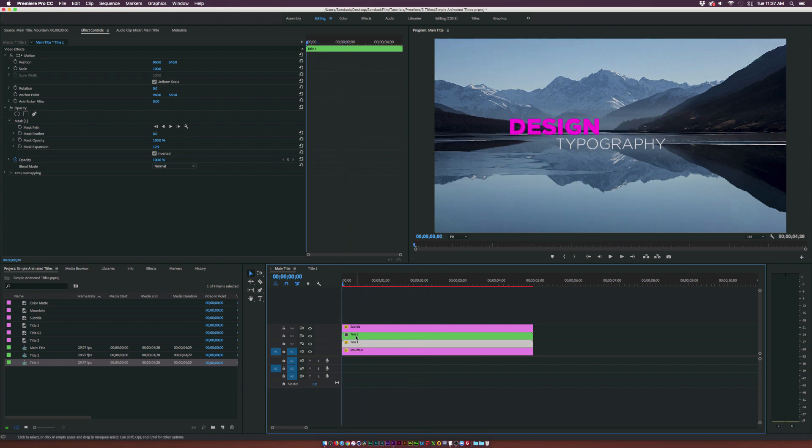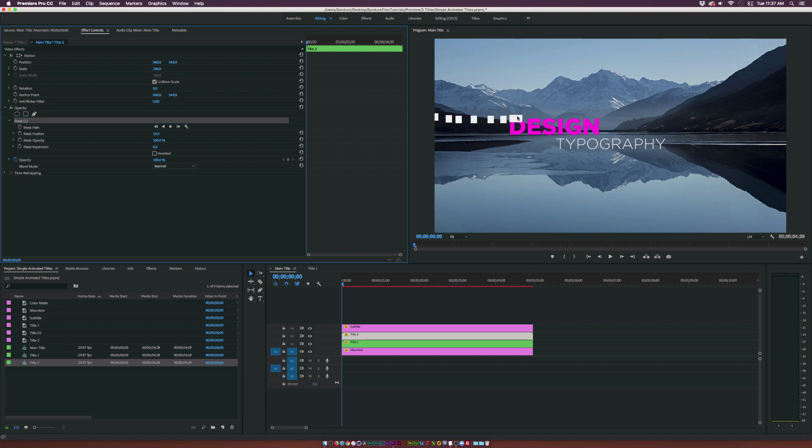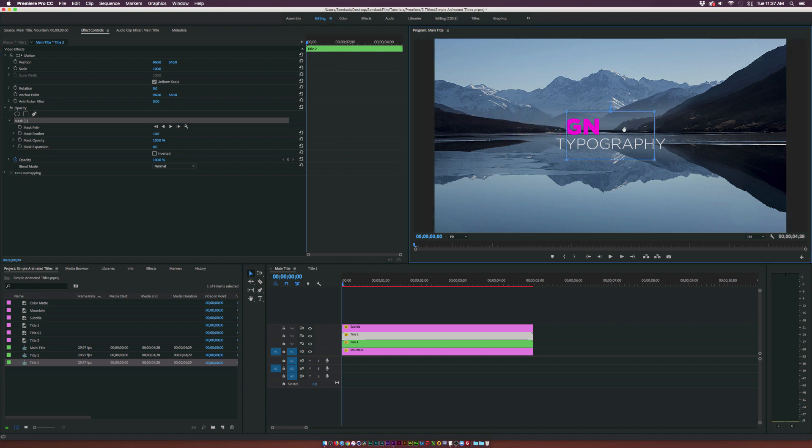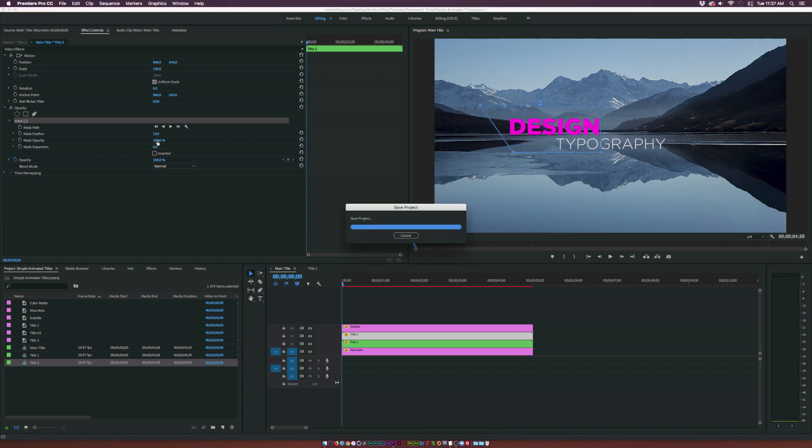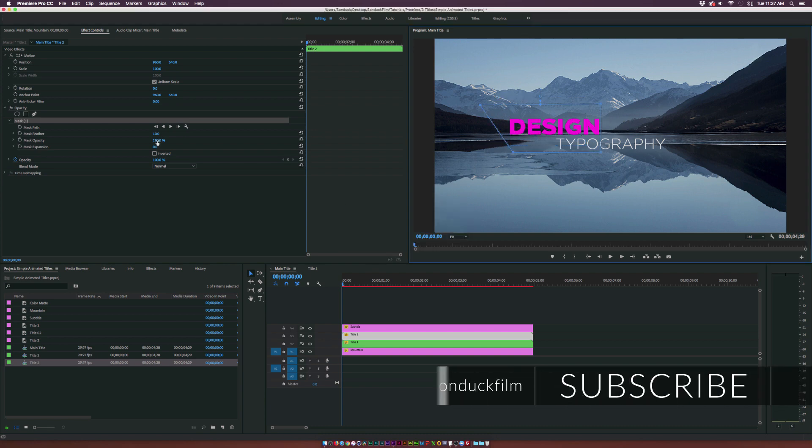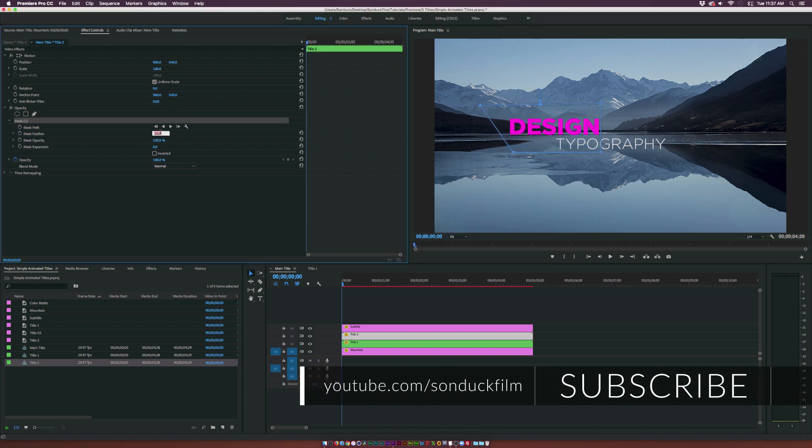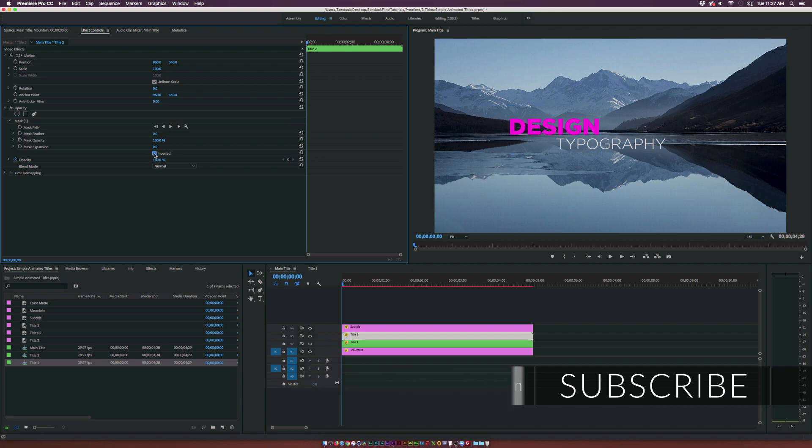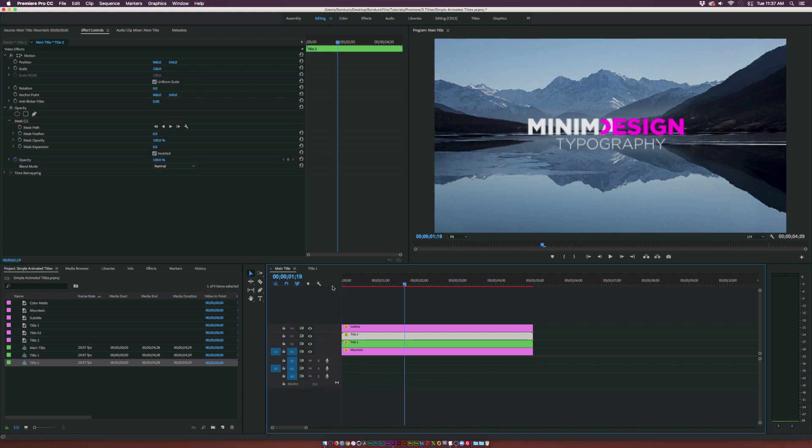So now we've got to do title 2 real quick. Same thing. We can grab the rectangle tool here. And we'll want to cover up our design title. Of course remember to go to the feather. Set that down to 0. And click the inverted checkbox.